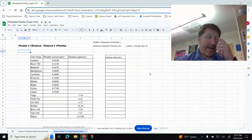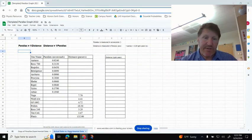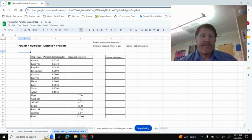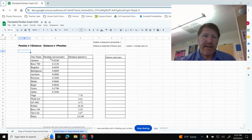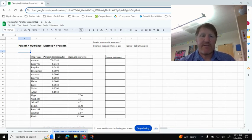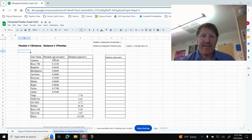All right, guys, I'm going to show you how to complete Tab 2, which is down here at the bottom, which is your actual data. And so first things first, we should recognize that Parallax is our independent variable and distances are independent. So these two columns are switched, so I need to fix that.